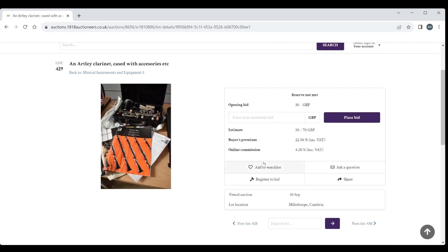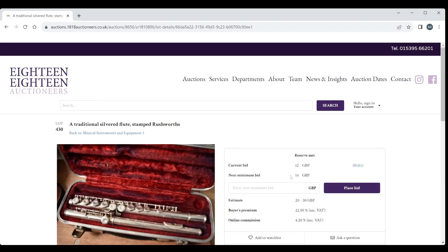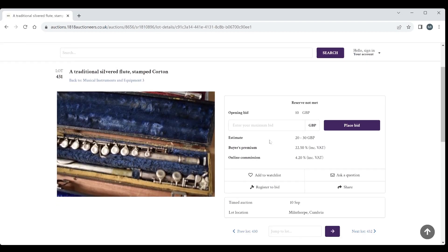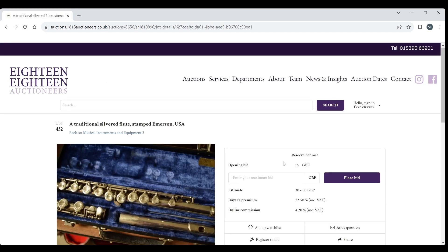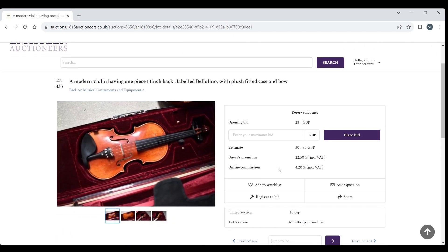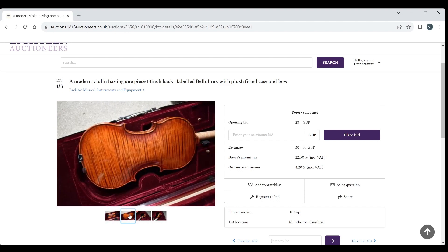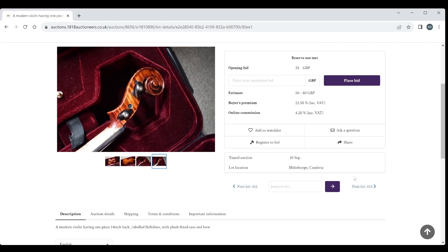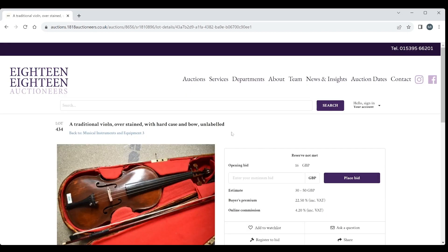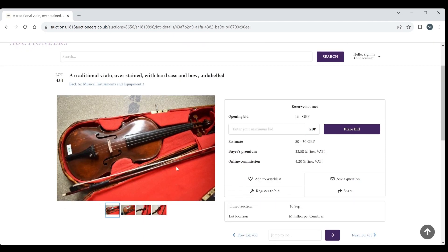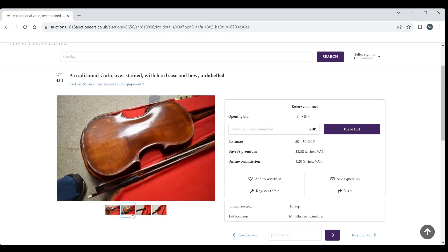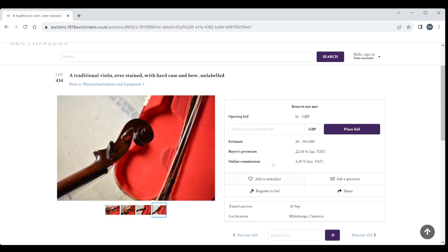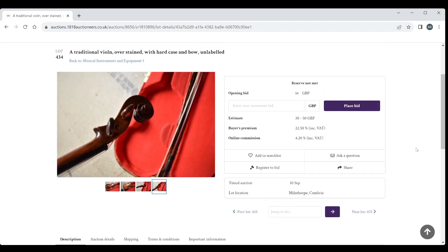An Artley clarinet with accessories, 50 to 70. A traditional silver flute stamped Rushworth, 20 to 30. Traditional silver flute stamped Courton, 20 to 30. Traditional silver flute stamped Emerson USA, 30 to 50. A modern violin having one piece 14 inch back labeled Bellolino, 50 to 80. I would also suspect that's definitely a modern Chinese violin but looks nice enough. Traditional violin over-stained with hard case and bow, unlabeled, 30 to 50. Looks like it's had some work done to it, might be over varnished a bit.